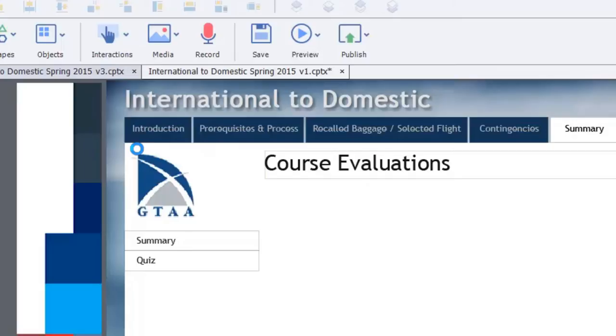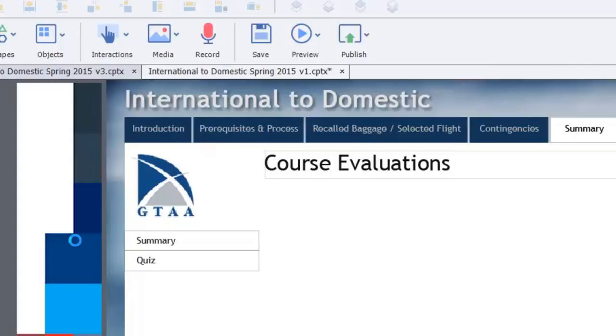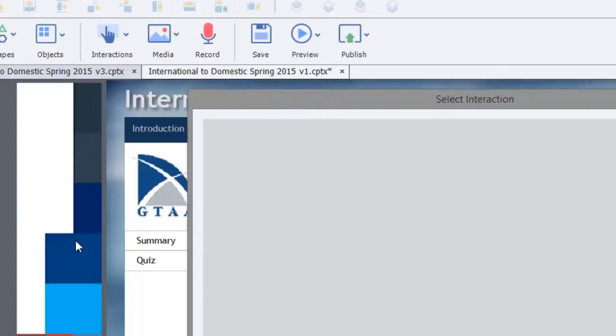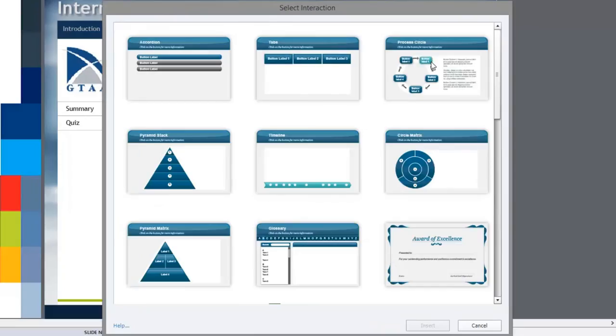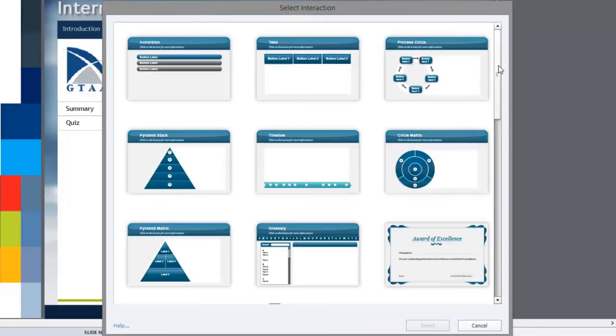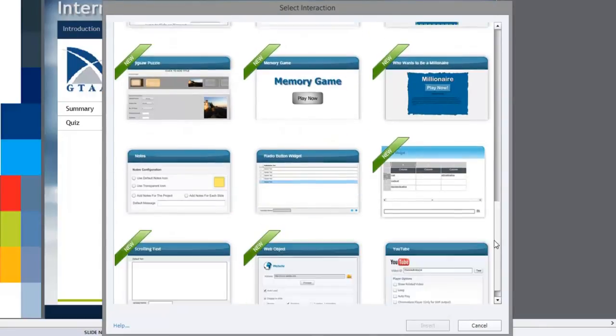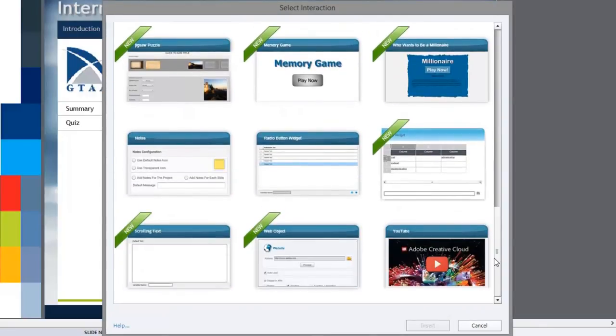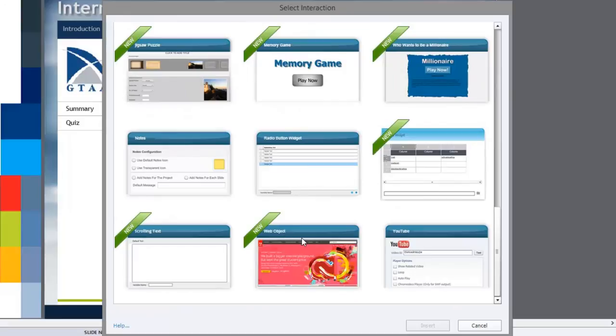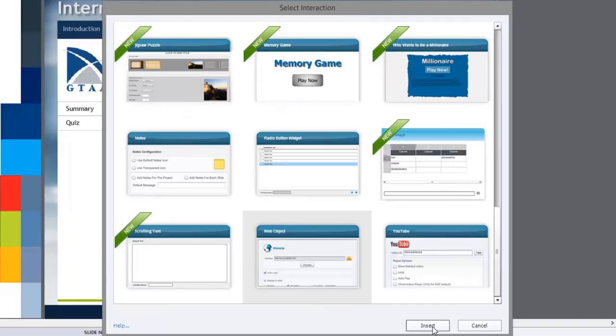I'll just wait for my computer to catch up with me for a moment here. There we are. So the interactions are there and it's down near the bottom. So it's this web object interaction. We're going to select that and we're going to click the insert button.